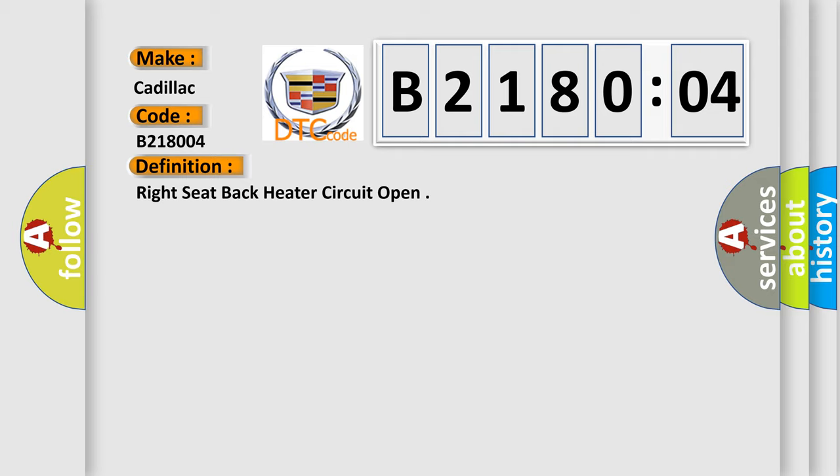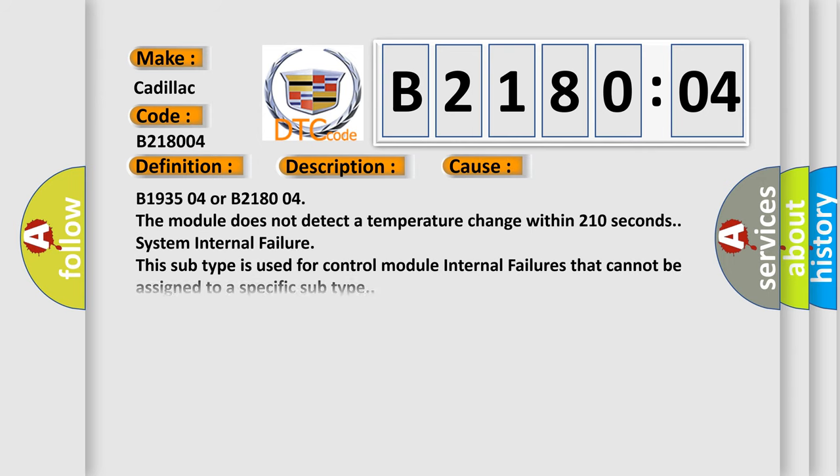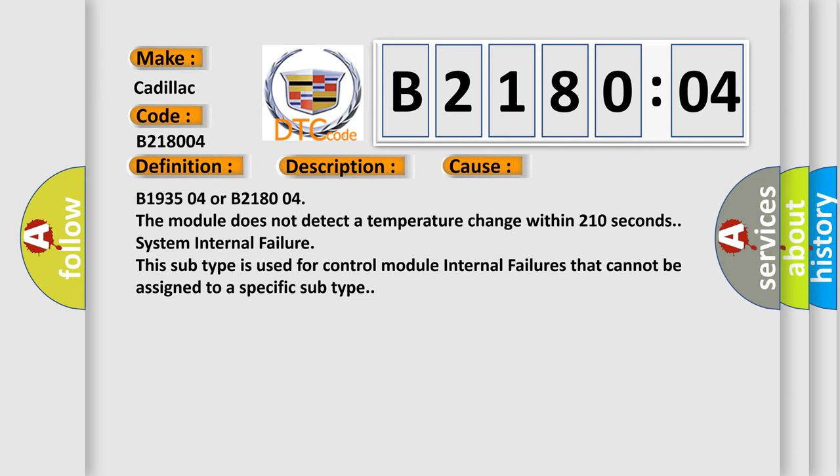And now this is a short description of this DTC code. The HSM must be powered and the heated seat must be enabled. This diagnostic error occurs most often in these cases: